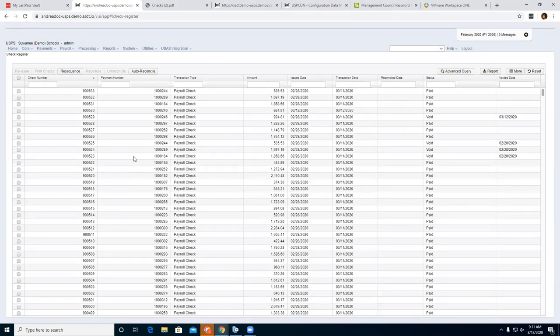We'll go ahead and go to auto reconcile. Auto reconcile is how you can reconcile your checks from a file that you get back from the bank showing they have cleared. You can reconcile a large batch of checks at once from that file.